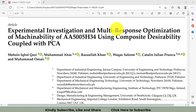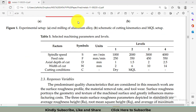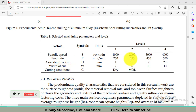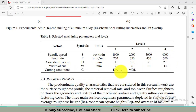This video is based upon my research paper with the title shown on the screen. I have a few factors: spindle speed, feed rate, axial depth of cut, width of cut, and cutting conditions. The first four factors each have four levels while the fifth factor has only two levels. Based on this information, I will first create a Taguchi design in Minitab.